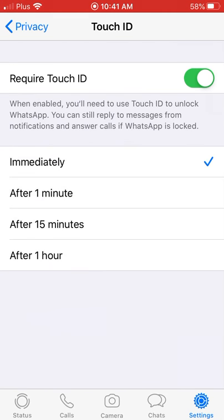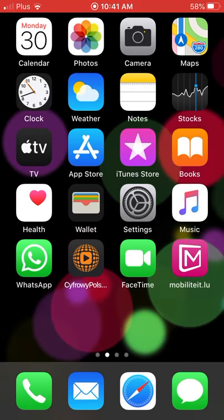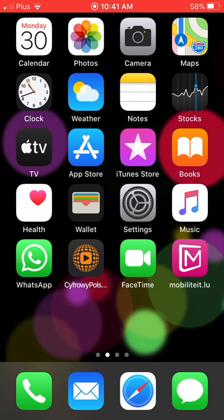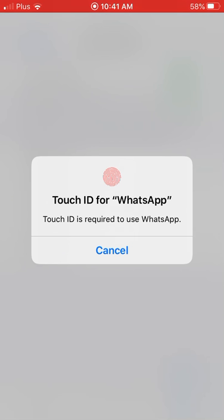I'll turn it off and then immediately back on. Now I go out and go back in. Touch ID prompts, I put my finger, and it's done.